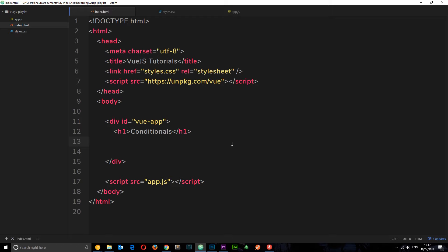I mean conditionally showing some content depending on whether we want it to. We can use a conditional called v-if — it's a directive — or we can also use a directive called v-show. There's a subtle difference between the two, and I'm going to show you the difference later on.